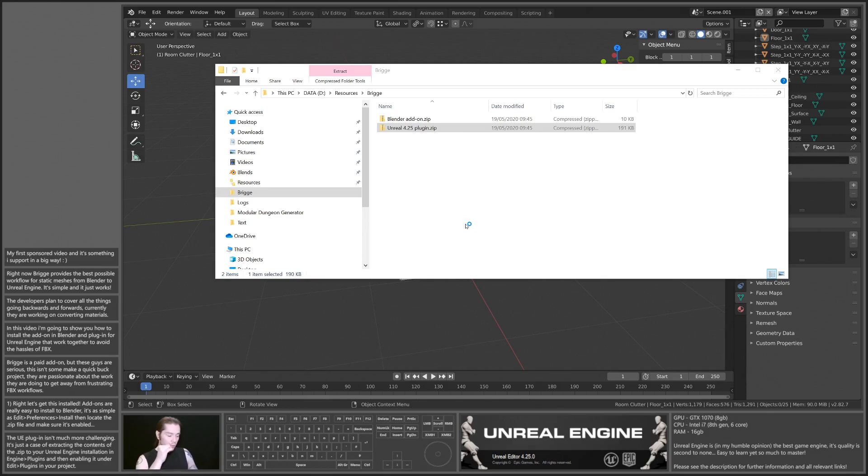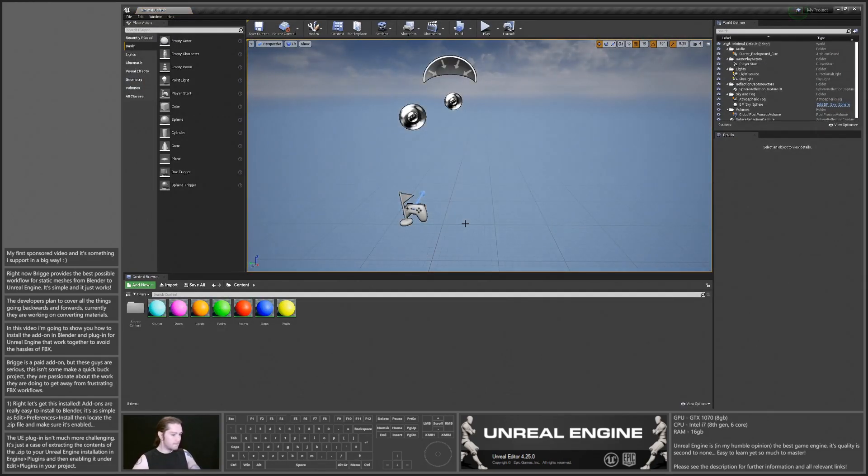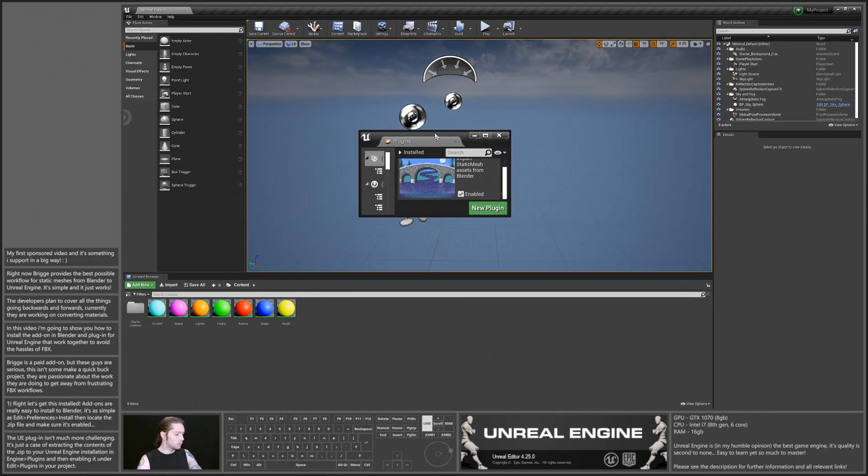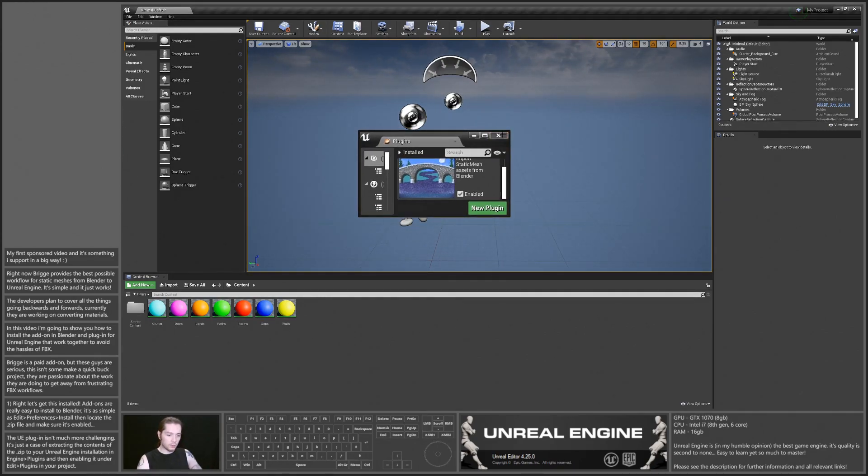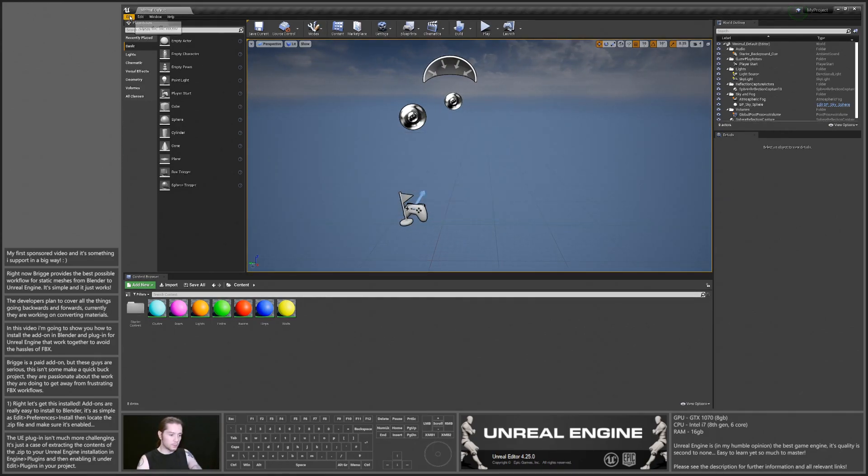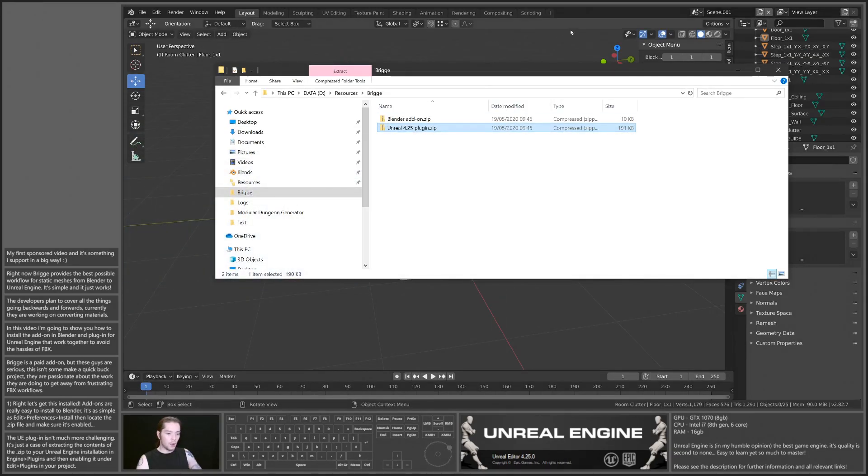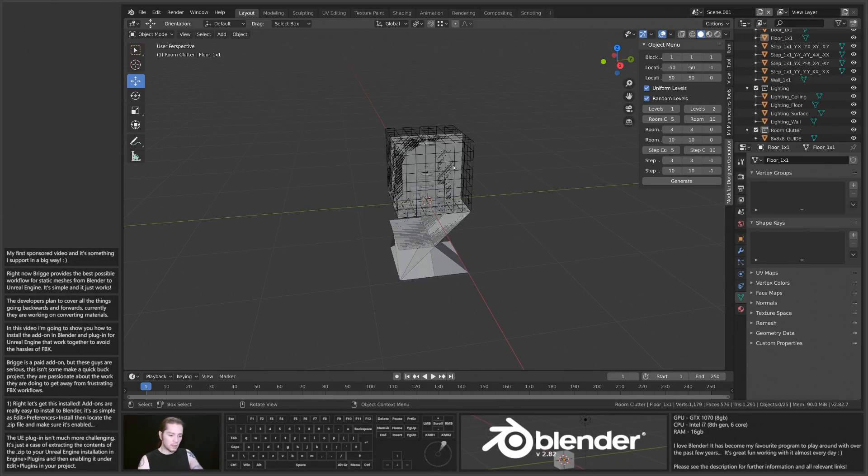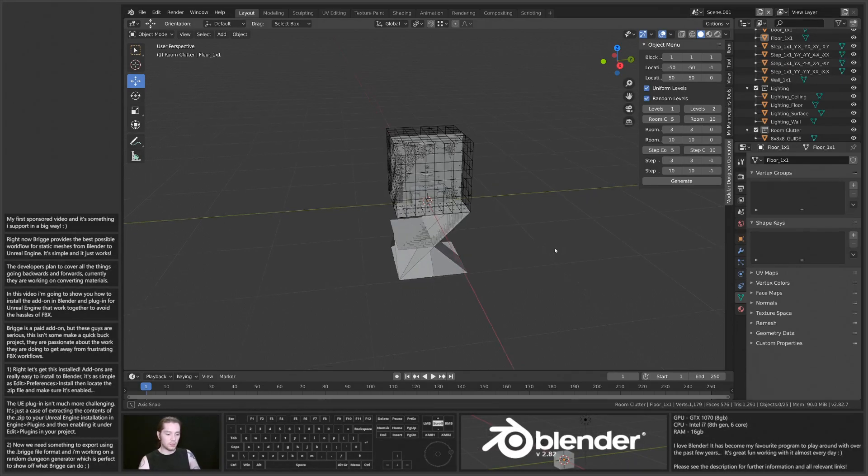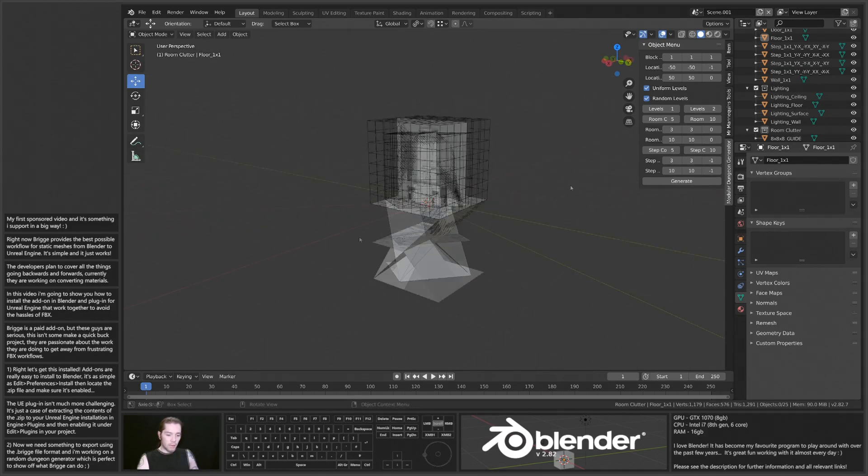And we should have the Bridge Plugin enabled. There we go, it's now enabled, ready for us to use. So I'm going to save all on this and come back to it in a moment.